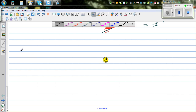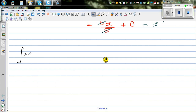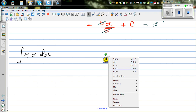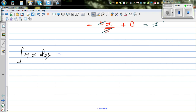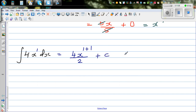Let's take another example: integration of 4x dx. Applying the rule — the power of x is 1, increase the power by 1, giving 1 plus 1 equals 2, divided by the new power 2, plus C. This simplifies to 4 times x squared over 2, which is 2x squared plus C.